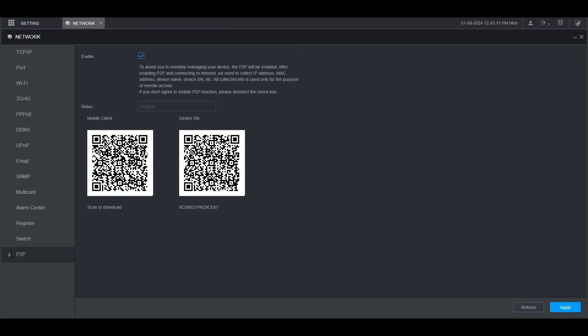Now you can scan the QR code here on the left to download the Dahua DMSS app to your mobile phone. Once you've downloaded and installed the app, you can scan the QR code on the right here to add this recorder to the mobile app for remote access.